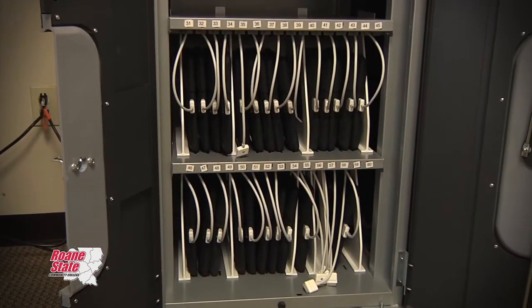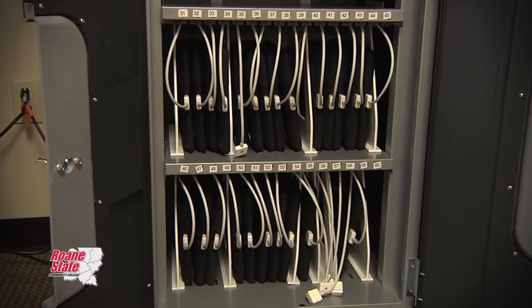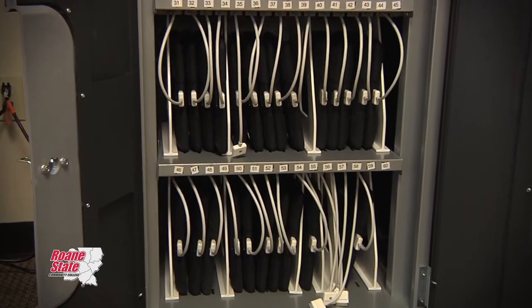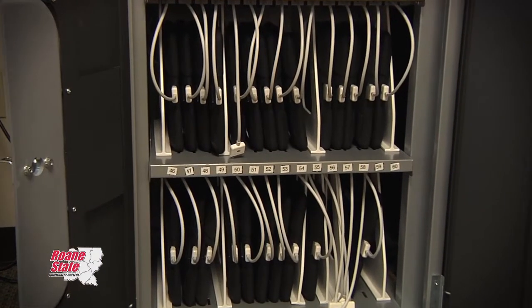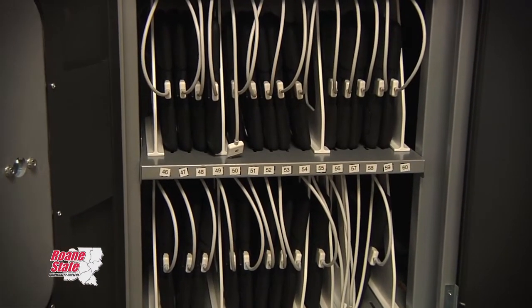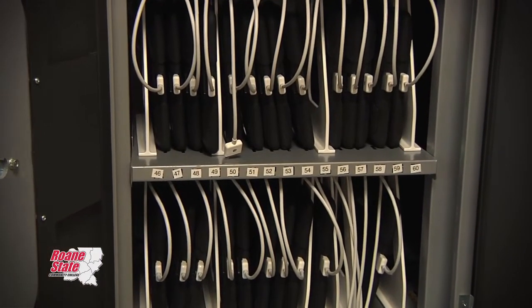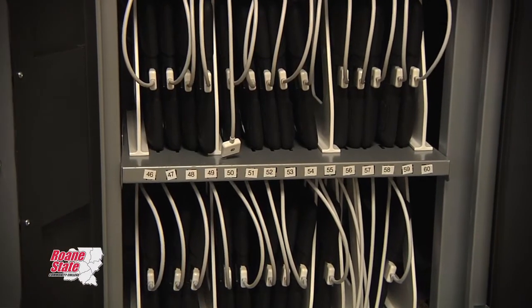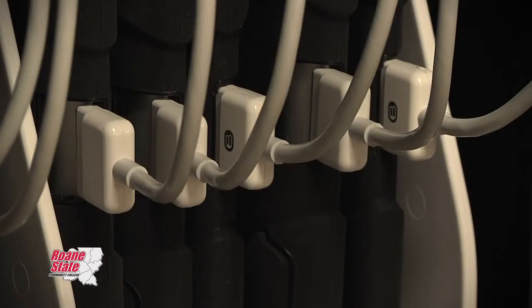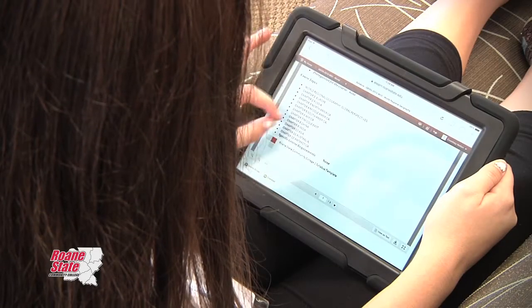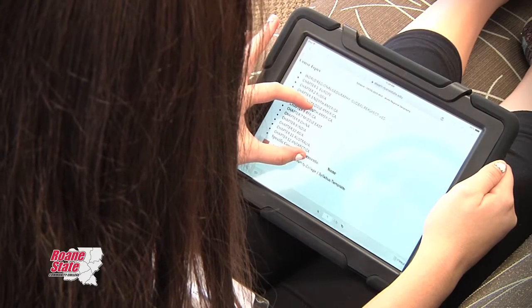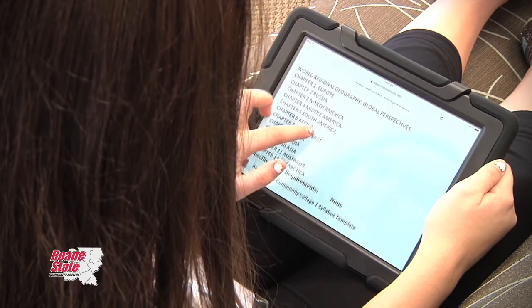At Roan State, a faculty member can go through a short training session and schedule use of an iPad cart that comes to their classroom when they need it, for whatever purpose they need. We also have a collection of iPads that students can check out.